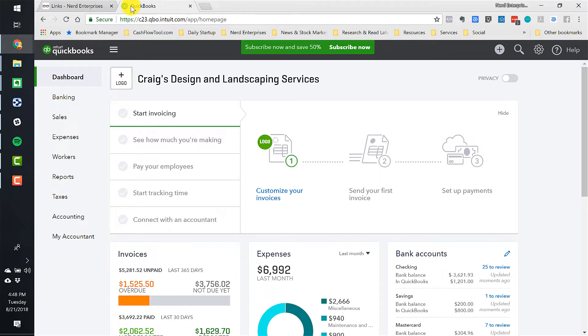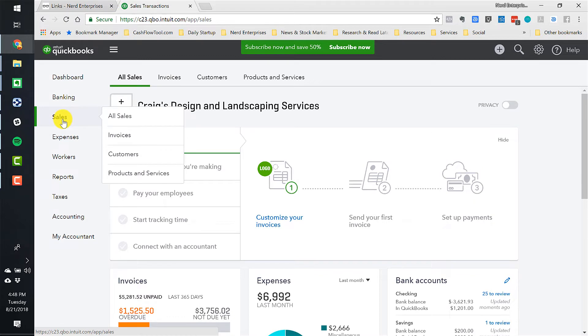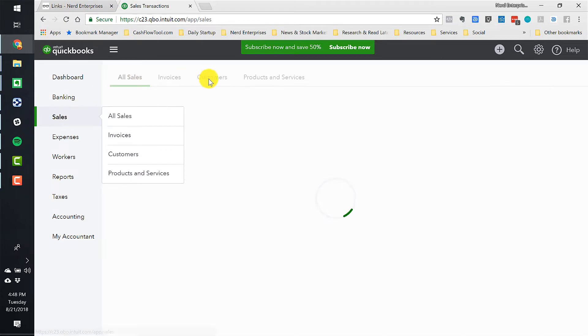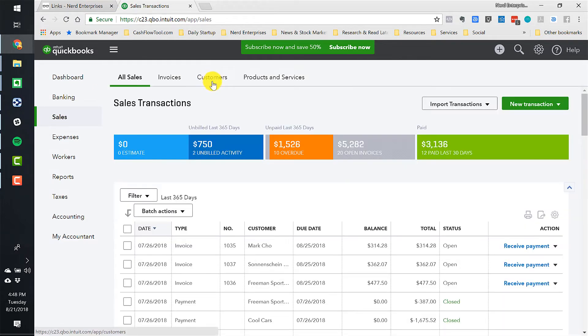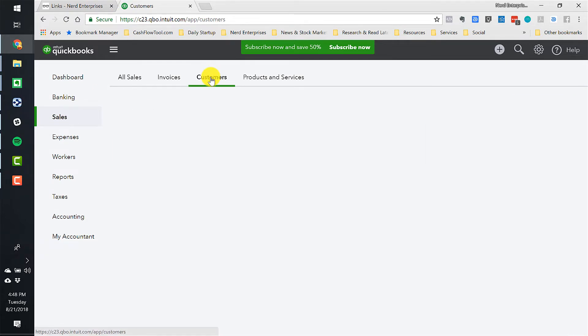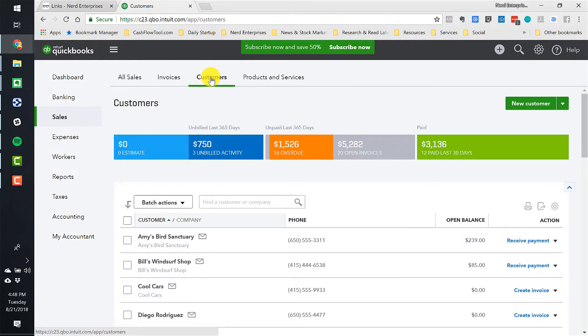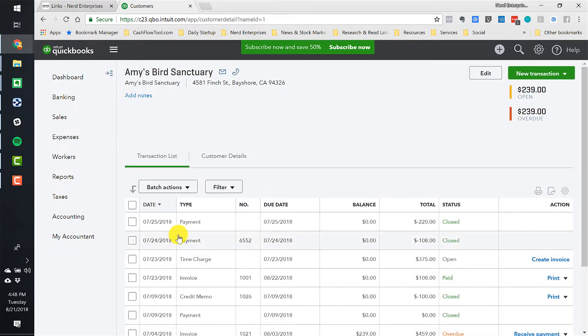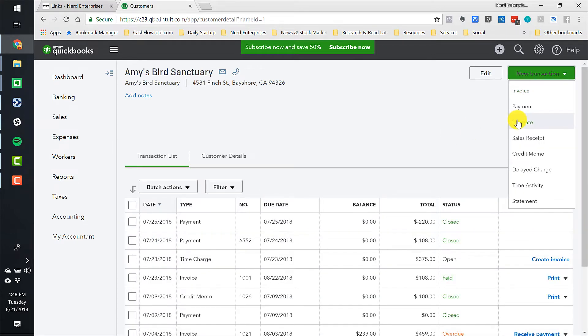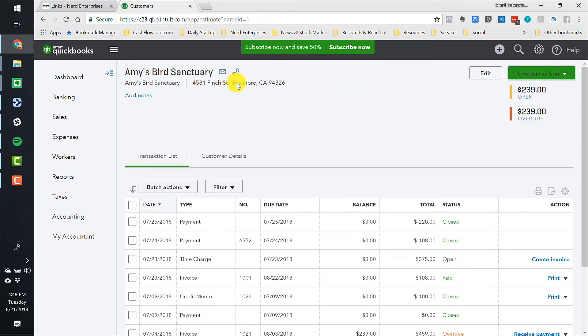If we want to create progress invoices, the first thing we need to do is create an estimate. So let's go to Sales, and we'll go to our Customer List. Okay, and we're going to pick on Amy's Bird Sanctuary. Let's go in there, and we'll go to New Transaction, Estimate.